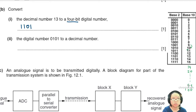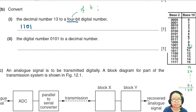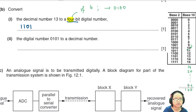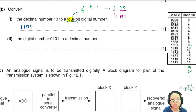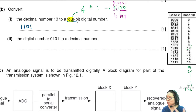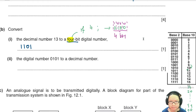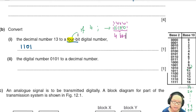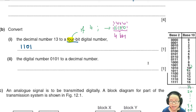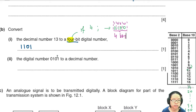If they ask for a four-bit digital number, the answer must have exactly four digits. For example, 4 in binary would be written as 0100, not just 100. In physics, the number of bits tells us the sensitivity of the instrument, so all binary numbers must have the specified number of digits.